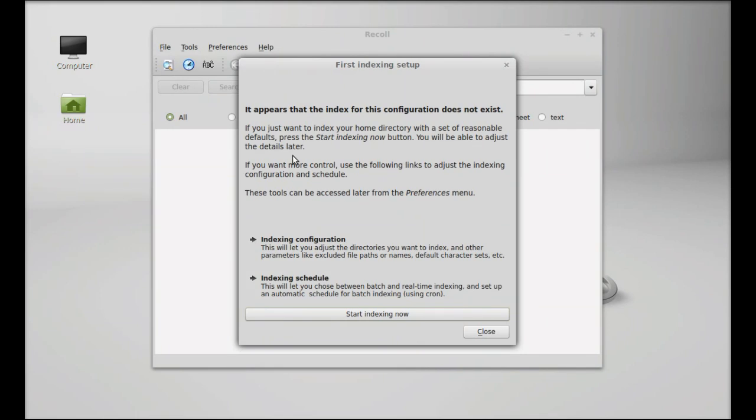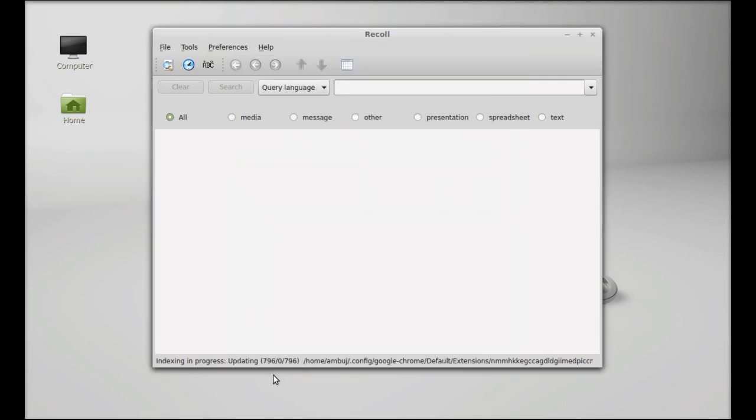For the first time, you have to index the home directory. Just click on 'start indexing now' and you can see your home directory has started indexing. Just wait here till this completes.